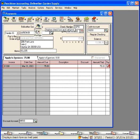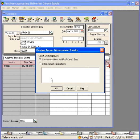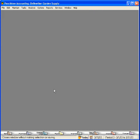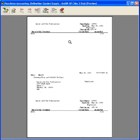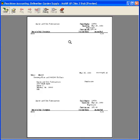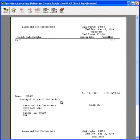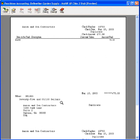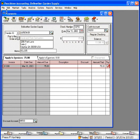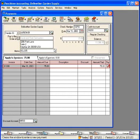Click here and click on print. We're going to click on preview so we can look at the check on the screen. And here is our check to Aaron and Sons Contractors. Here it shows the invoice number that we're paying, their invoice number. And here is the check itself and here is the bottom stub.